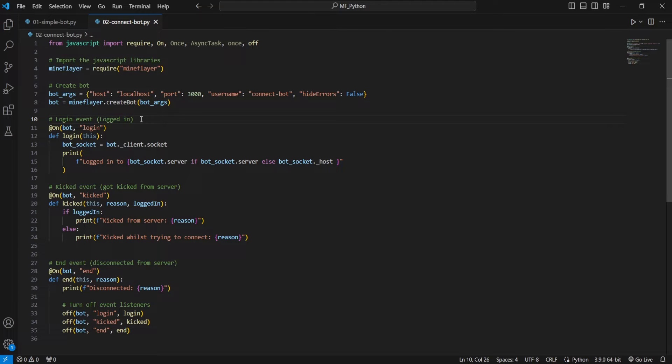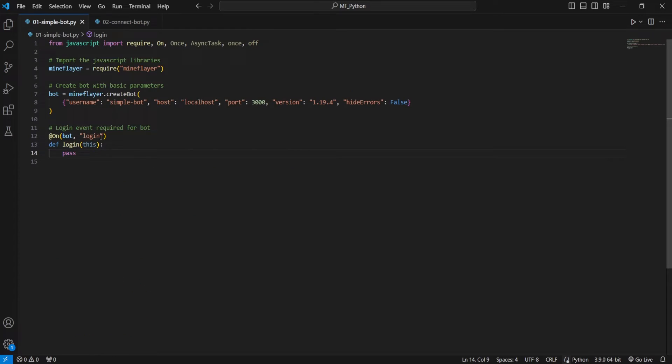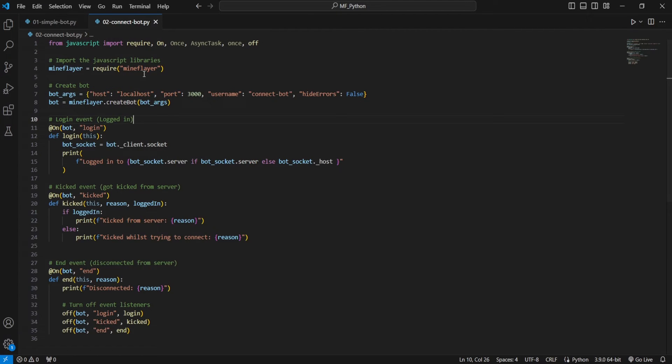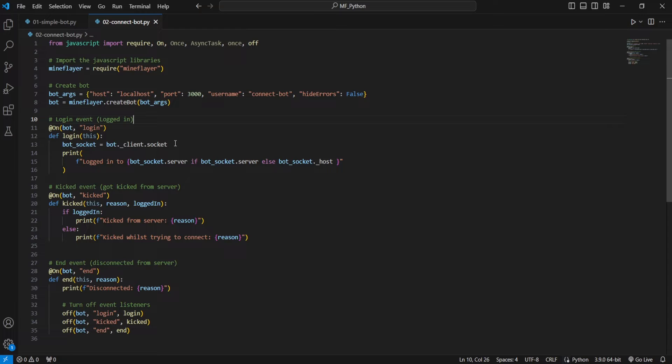Moving on, we're going to get into our first event listener that we are actually using. So last time we had this event listener, our login event, we were doing nothing. This time we will actually be making use of it.